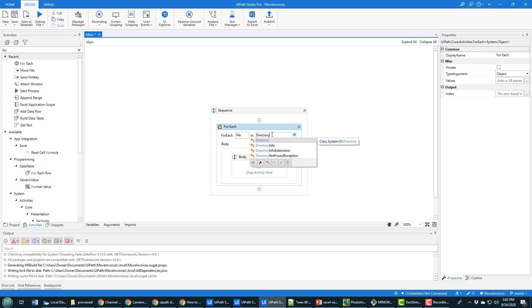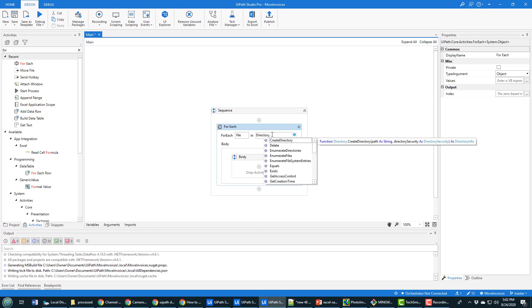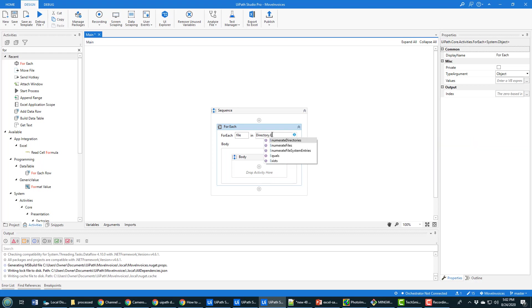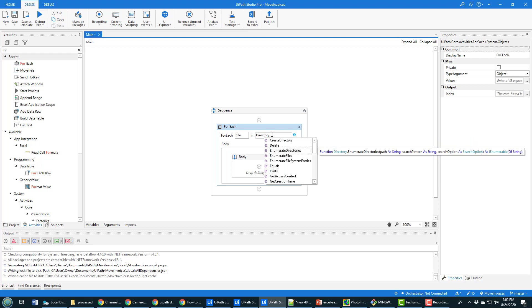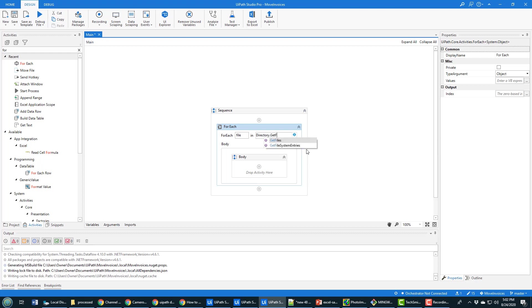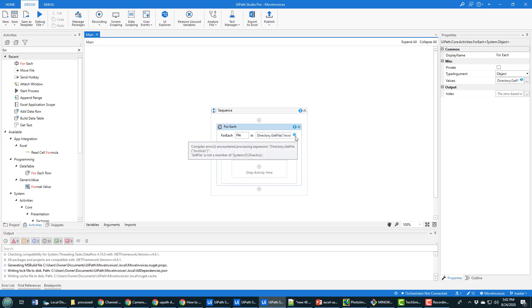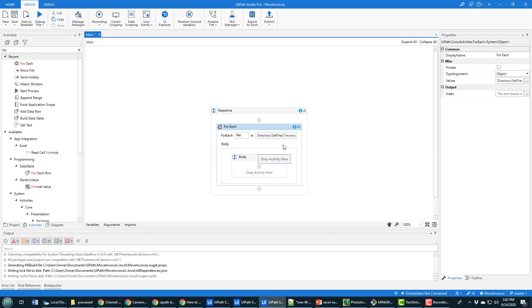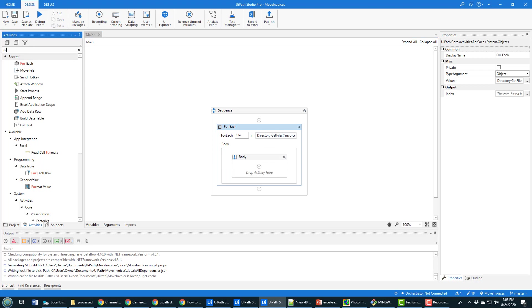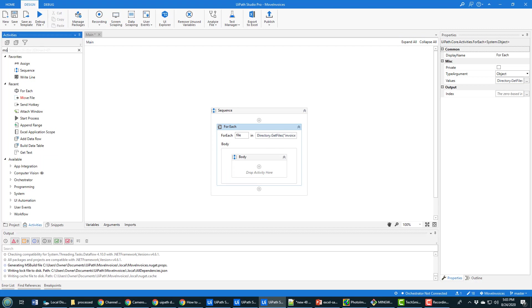And the directory is directory dot get files. And the directory that I have locally is invoices. I'm going to get all the invoices in that folder. Now, let's get files, got to spell it correctly. There we go, directory dot get files invoices, that's going to get me every file in the directory. And then what I'm going to do is just do a move. And I'm going to move each of the files.